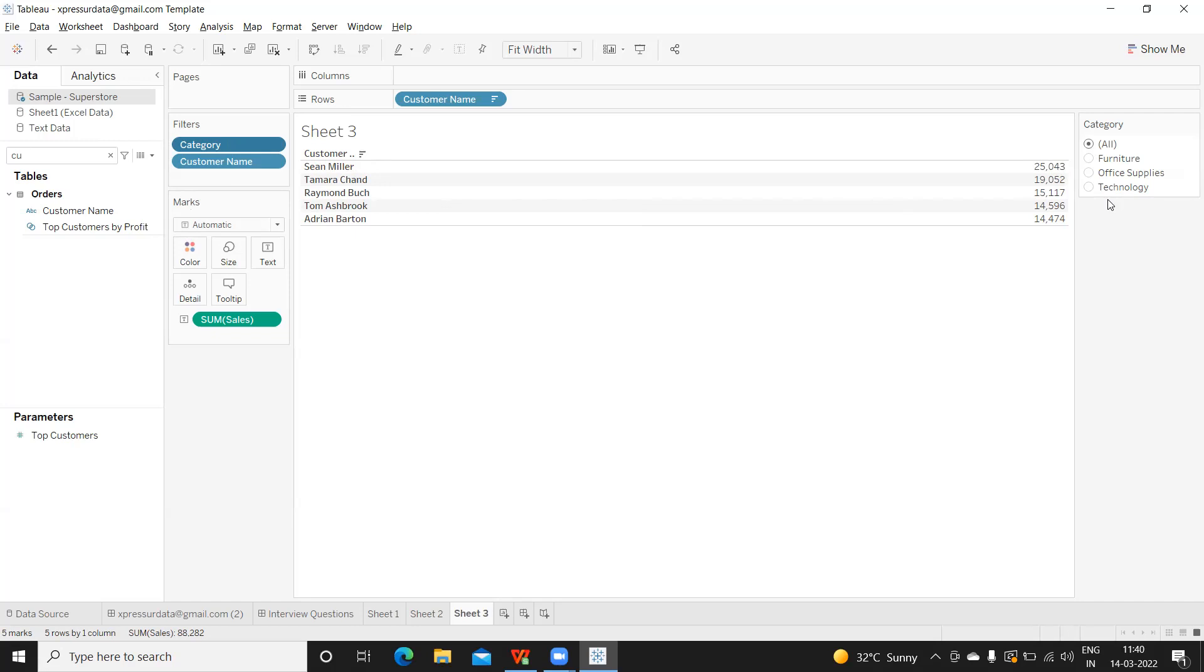First step, like I said earlier, we need to connect to our data source. You will go back to the data source, connect to that, and fire the query to get the results.